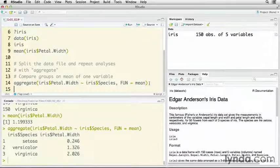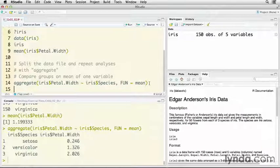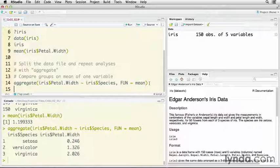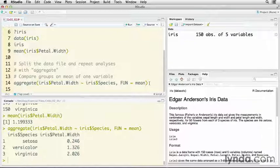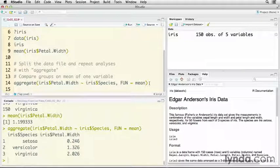We'll run that one. Now you see that while the overall mean is 1.199, they differ dramatically from one species to another, going from 0.246 up to 2.026. So there's substantial difference between the species, even though they're all irises.